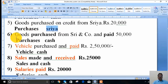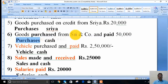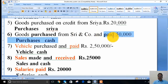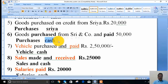The sixth transaction: goods purchased from Sriya and paying rupees 50,000 in cash. Here, goods are purchased, so it is purchases account. Even though it is a credit transaction, the payment of cash was made. Since cash is paid, along with purchases, cash is the other part.